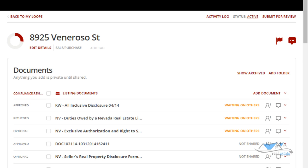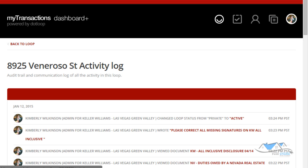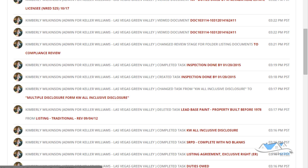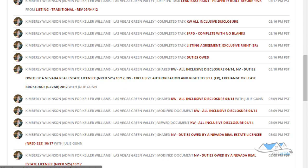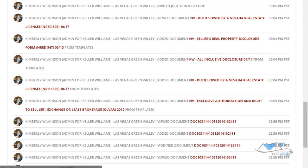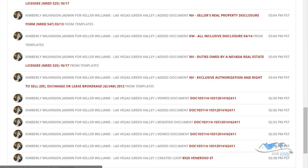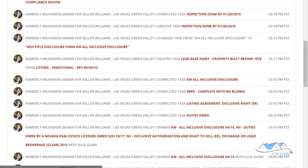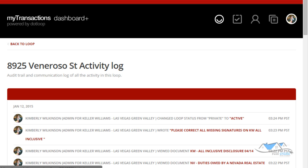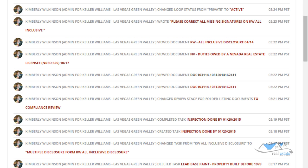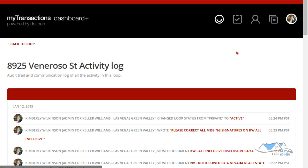And again, on the activity log we've worked in this one file quite a bit. Look, it's time and date stamped every single thing we've done in here. So if you have any question of whether something was sent or returned, or your client is saying I never received something, you can go back and check all of that on the activity log.